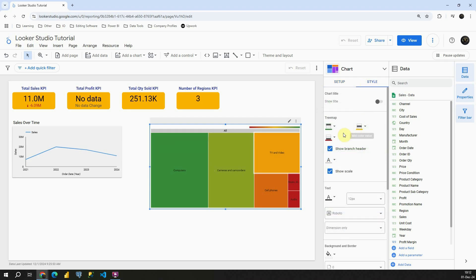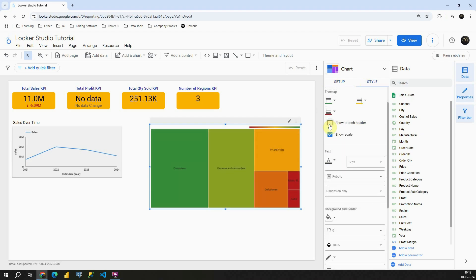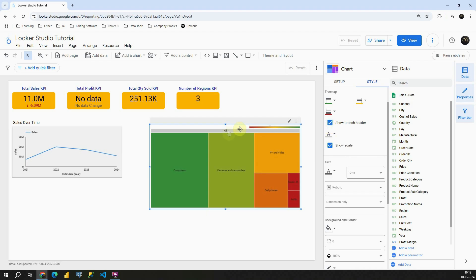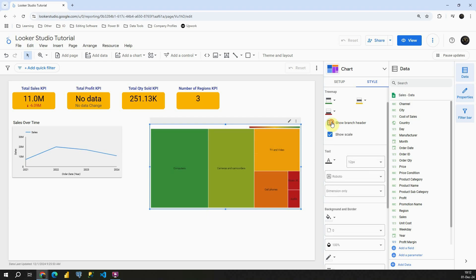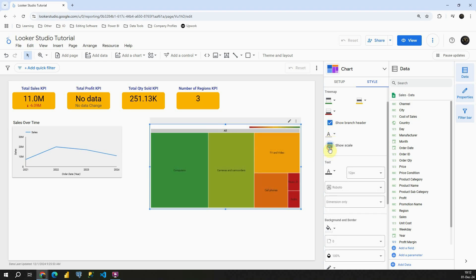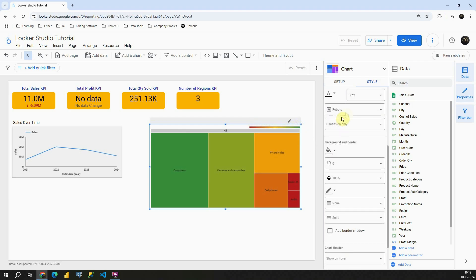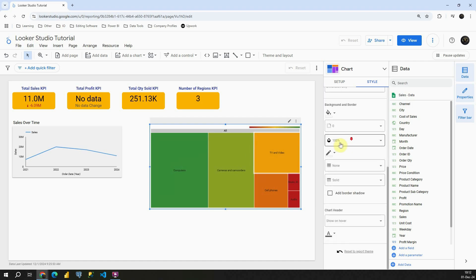If I go to style, I can remove this header. Also we can add show scale. We can modify this text, background and border, and basically those are all options that we have with this chart.